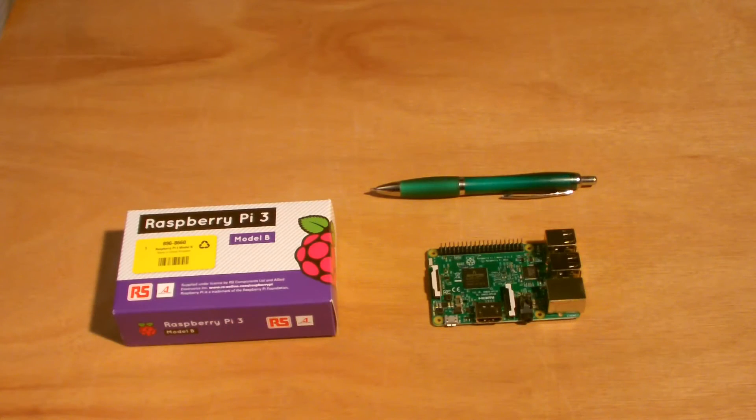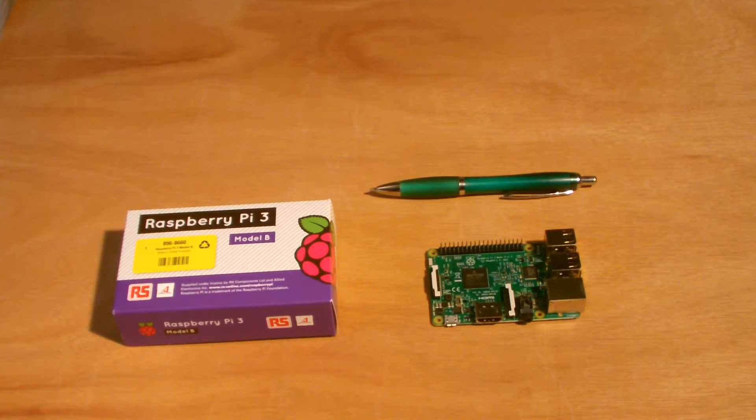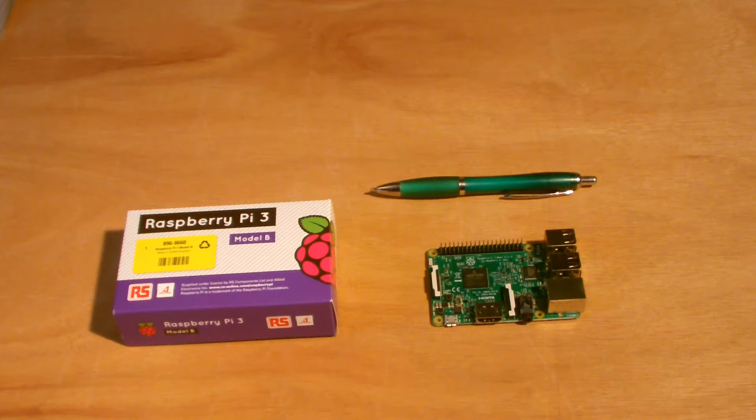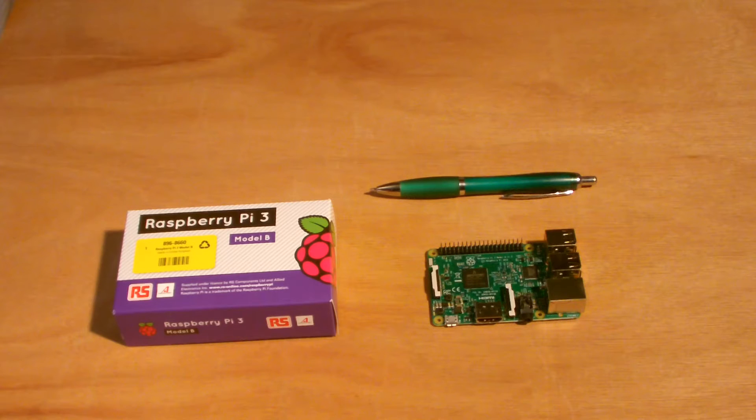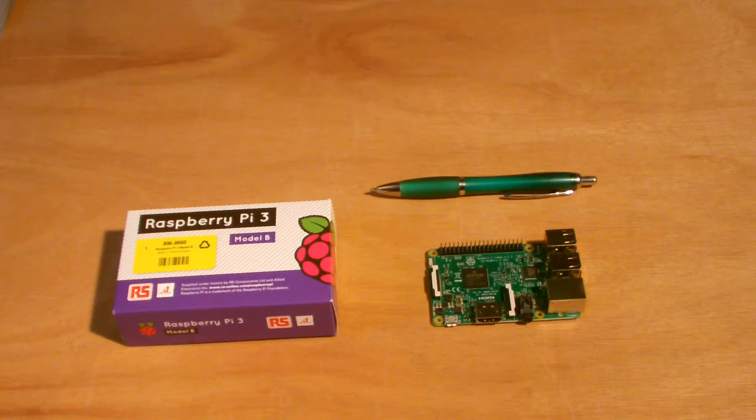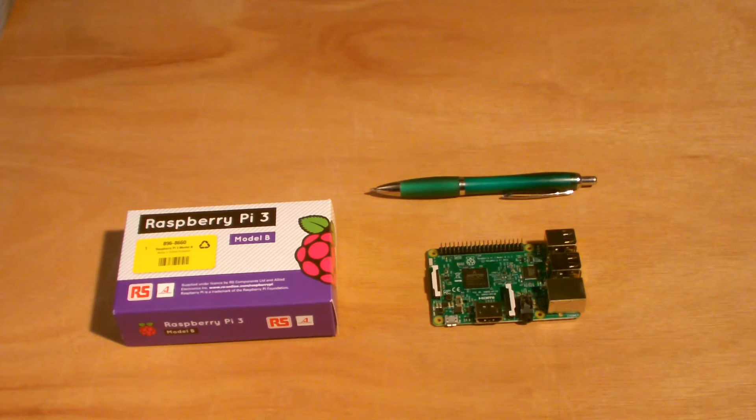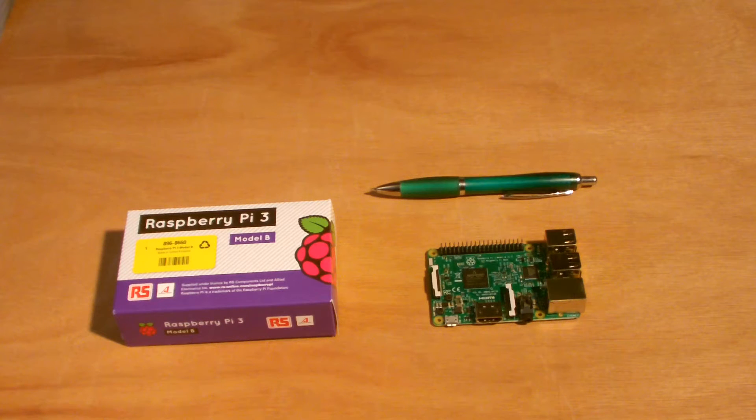So here it is, the Raspberry Pi 3. I'd like to do my ubiquitous pen size check just to give you an idea of scale. So there's my standard ballpoint pen alongside the Raspberry Pi 3. Same dimensions as the original Raspberry Pi's, except it has more hardware on it. I covered most of that in my last video, but I will quickly recap.